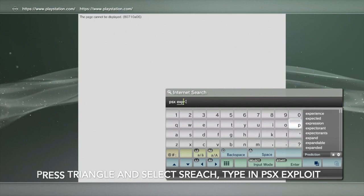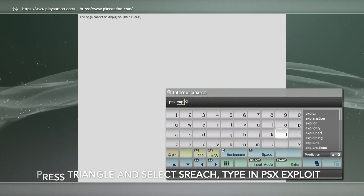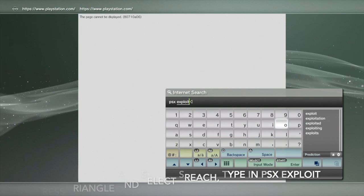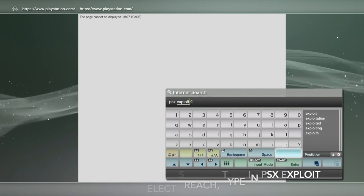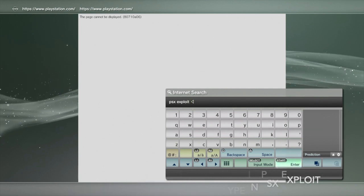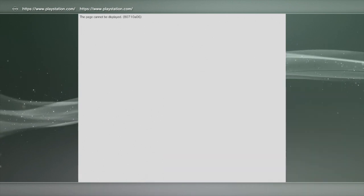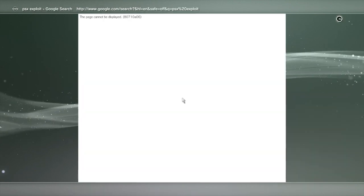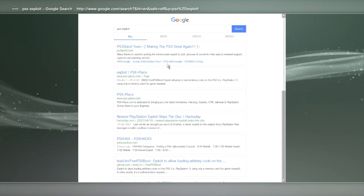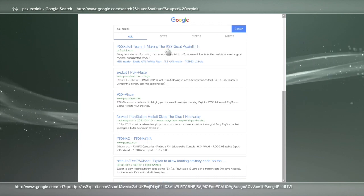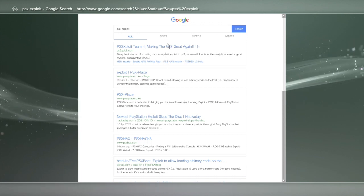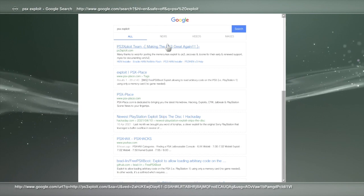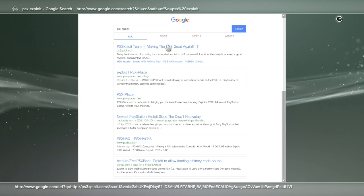All right, this is just a search, so you're going to pick up the one that's closest to it and it's this one up here that says making PS3 great again. Click on that.